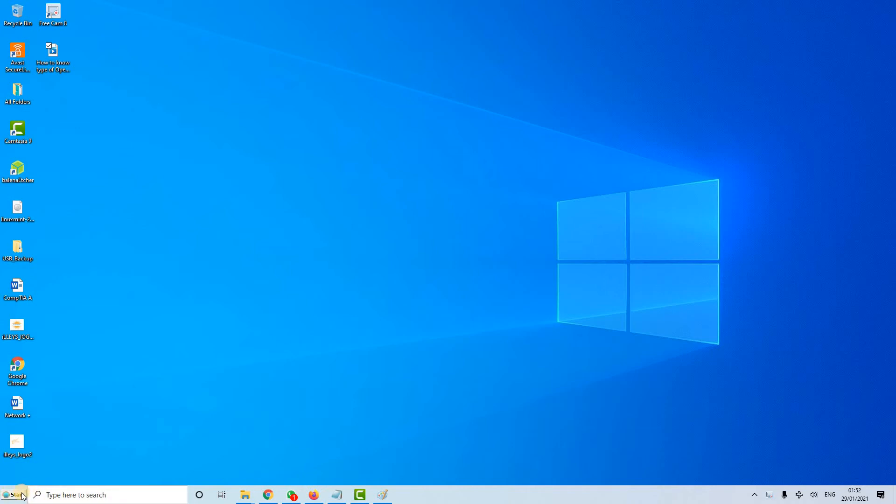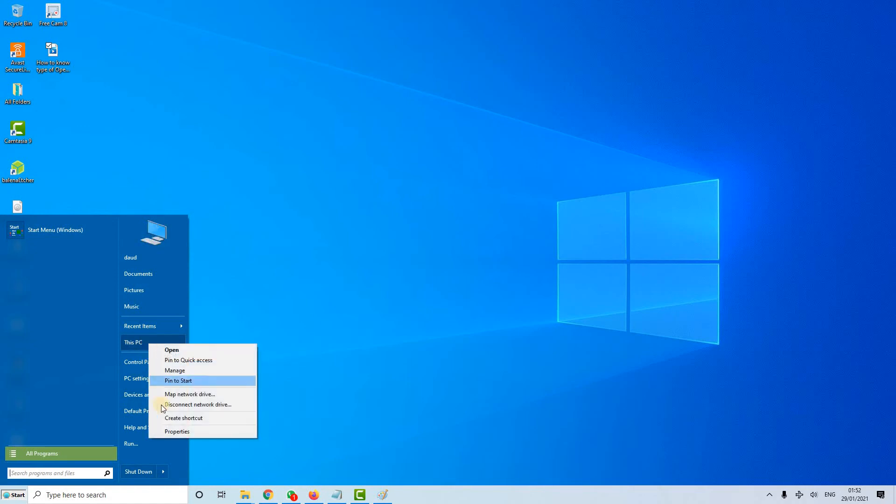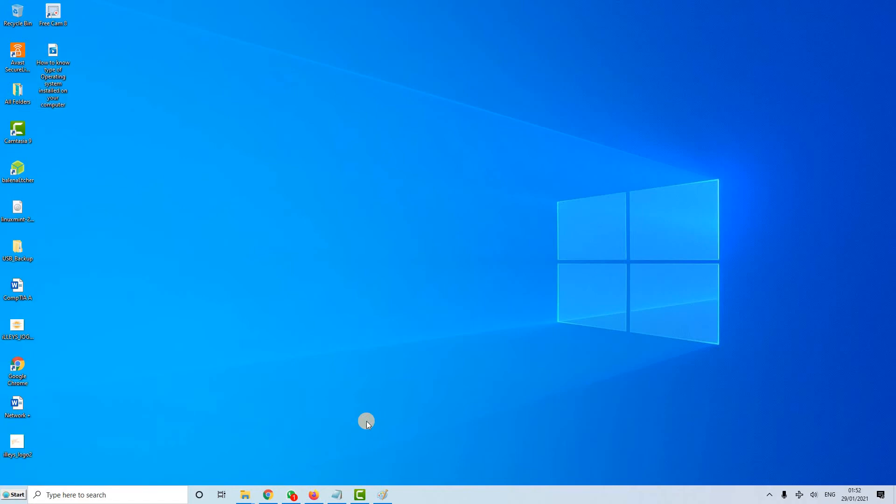You just go to start and then go to this PC and then right click. Go to property. A window will pop up.